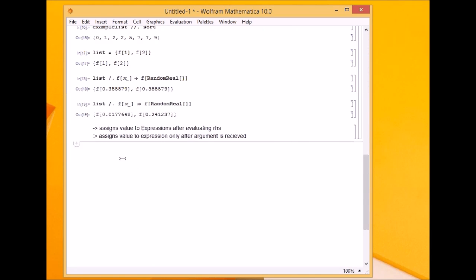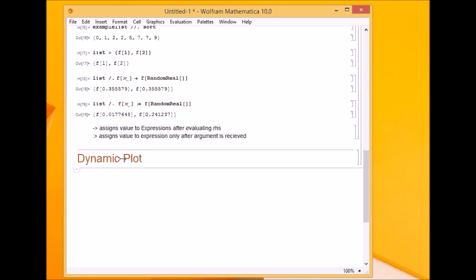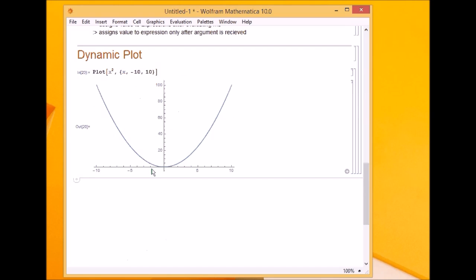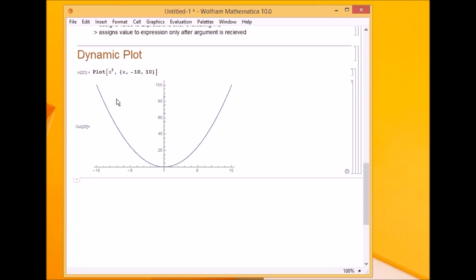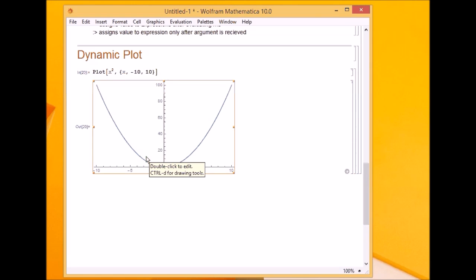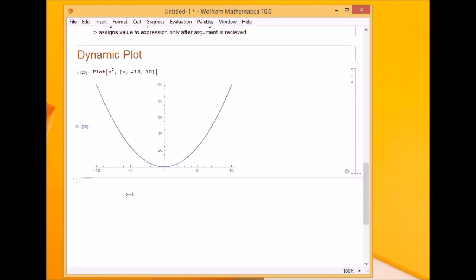The last topic is dynamic plots. In the previous lectures we saw how to make a plot — for example, plot x squared with a range from -10 to 10. Now suppose I had something like a times x squared, where a can be any number. Using a regular plot for different values of a is quite cumbersome. What would be nice is that as I change the value of a, the plot gets dynamically updated. To do that, we have a function called dynamic.